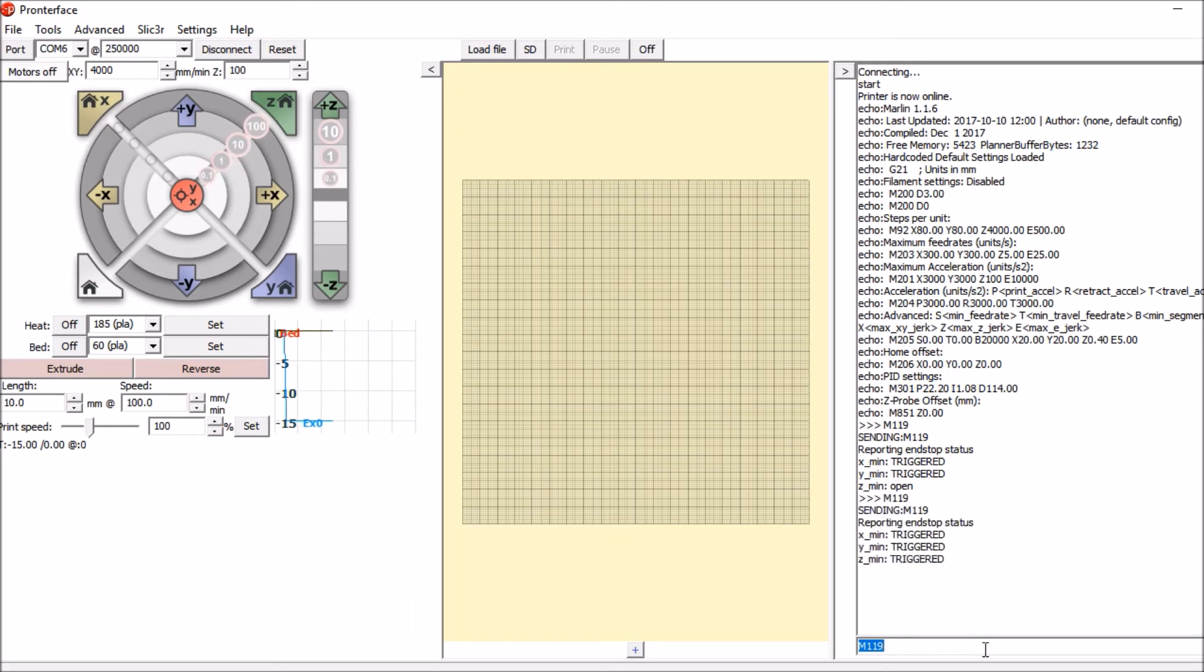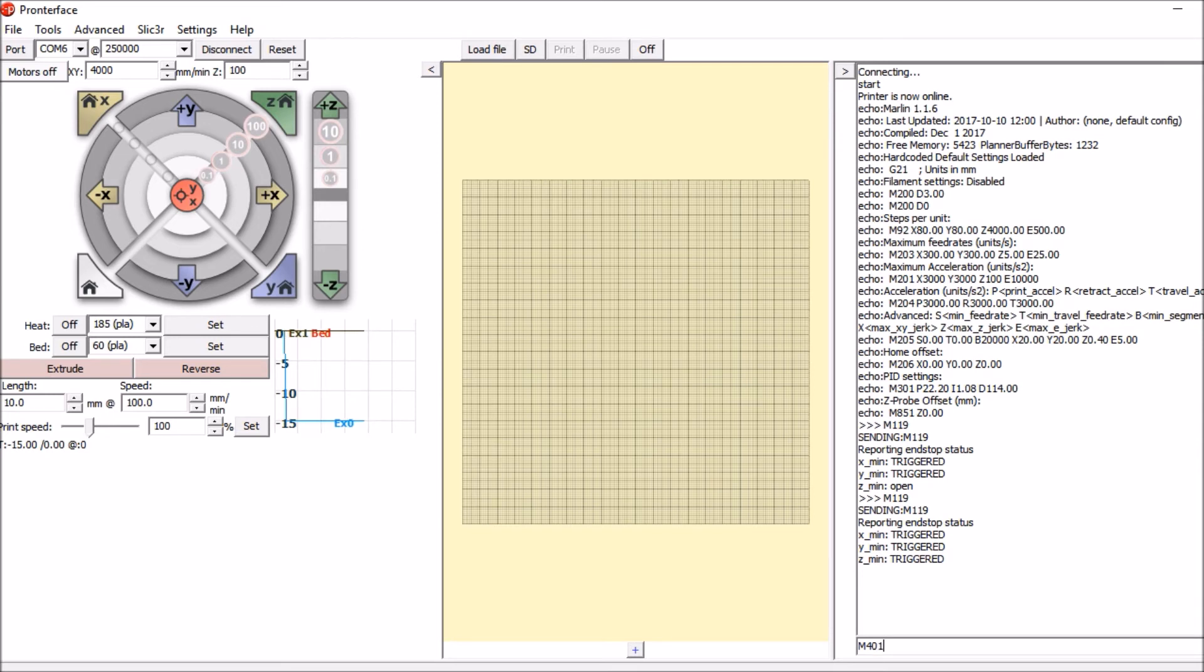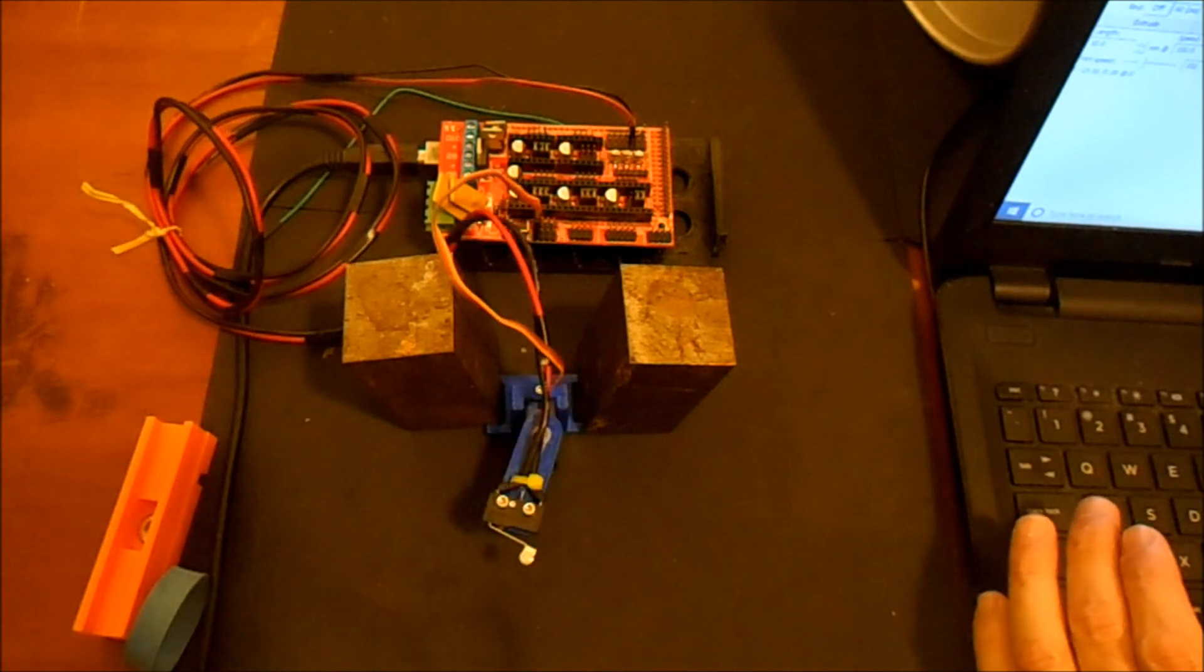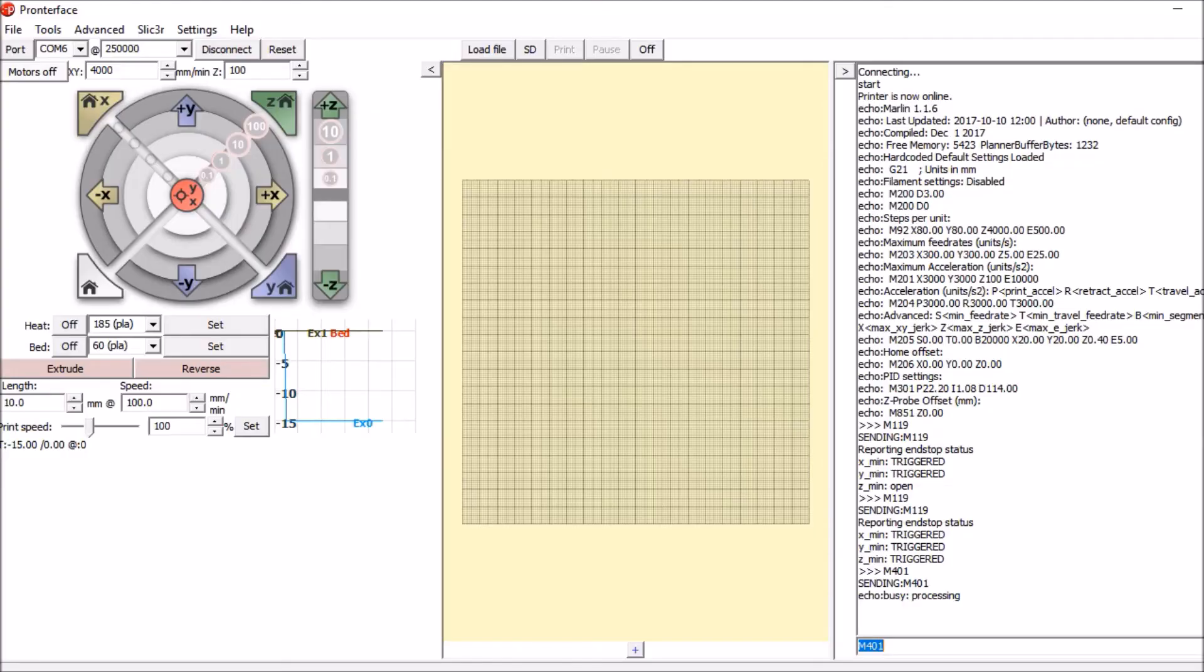Currently it says open. So next we're going to actuate it with our finger and then execute again. Now it says triggered so we know that works. Next we're going to deploy the sensor which is the g-code M 401 and this will deploy the probe. That looks like it worked.